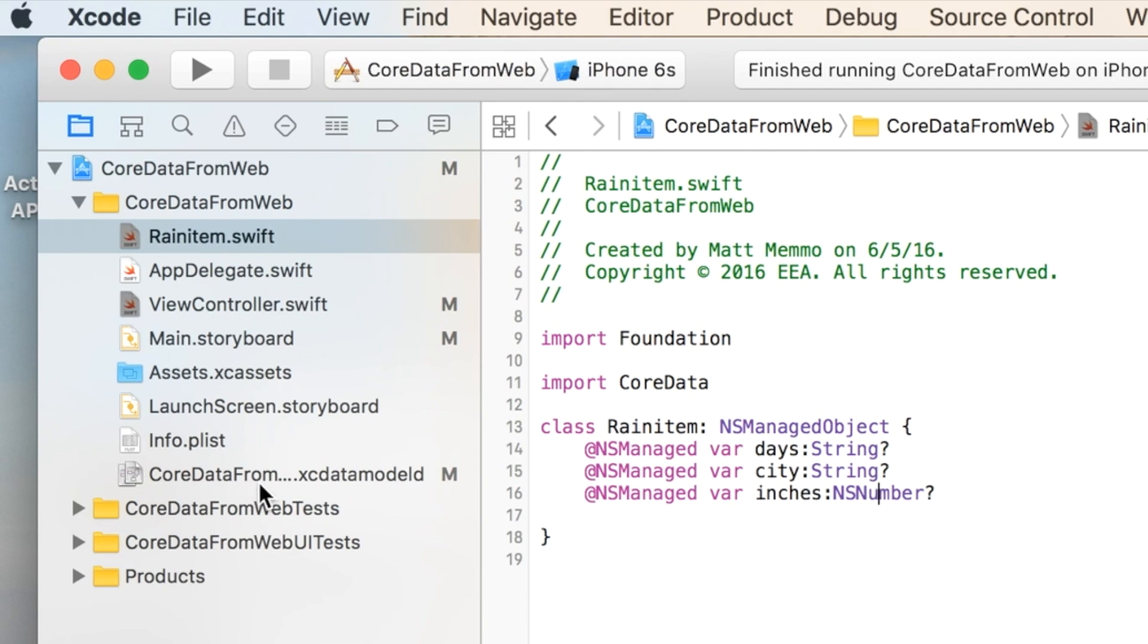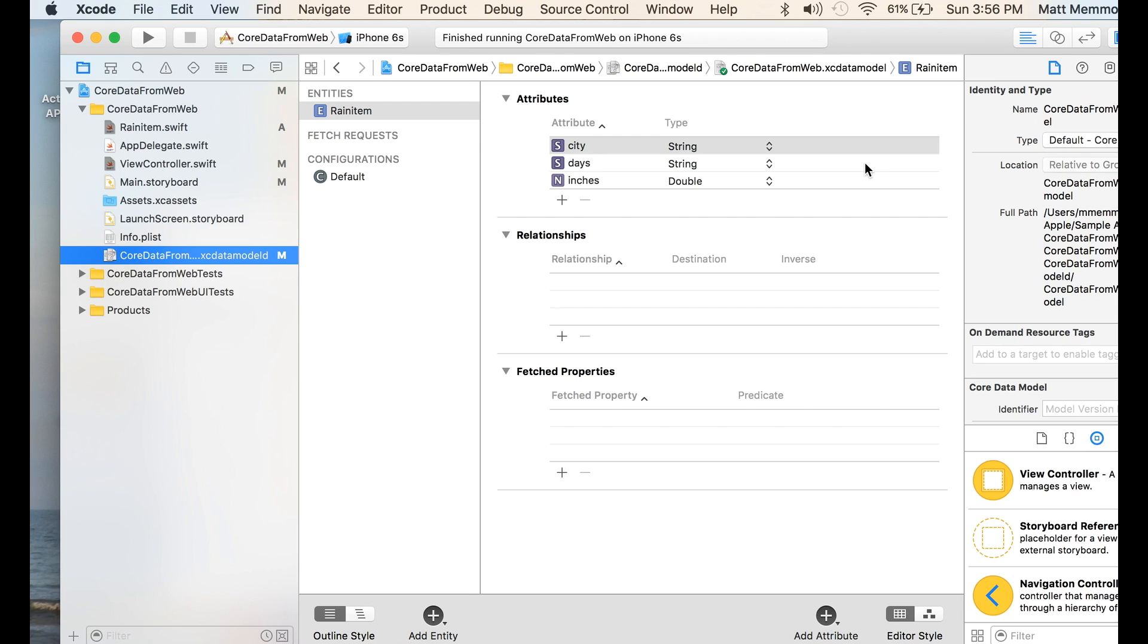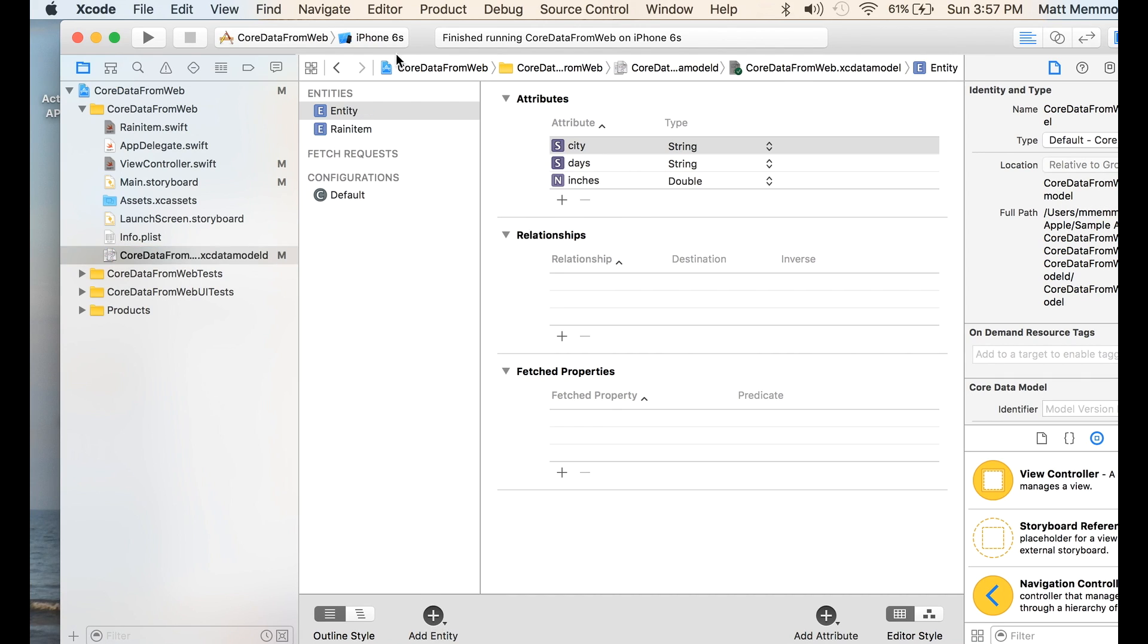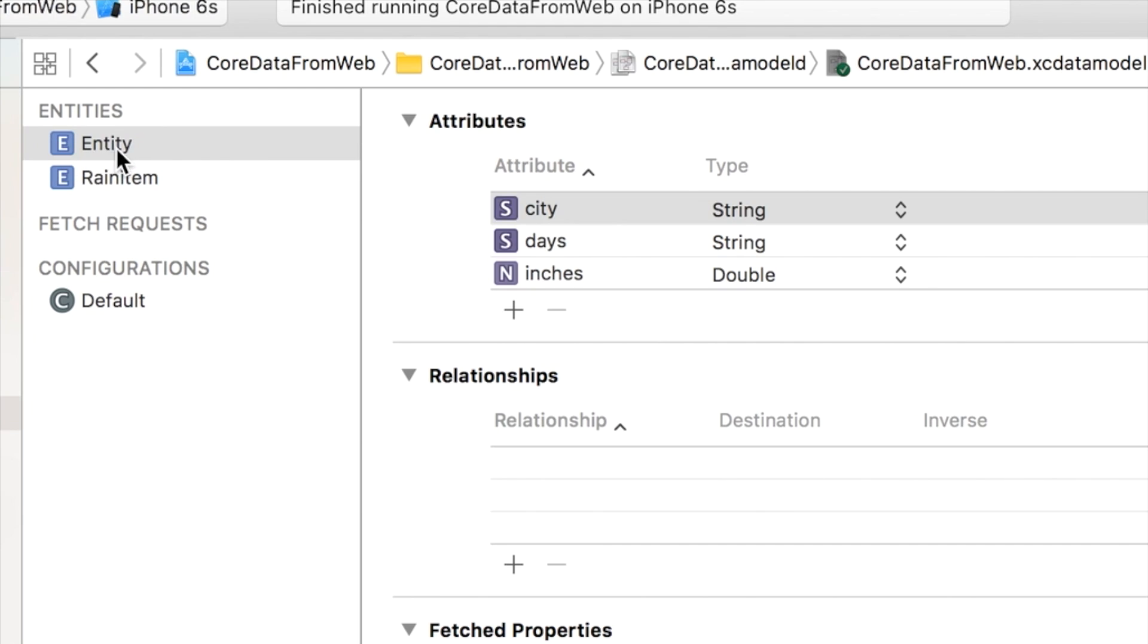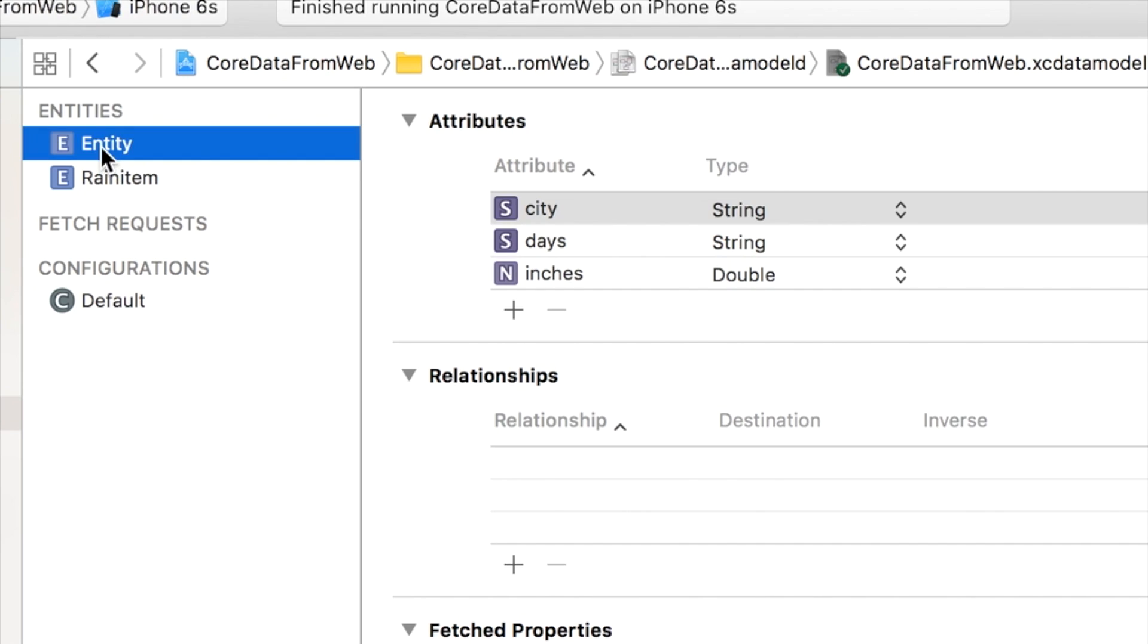Next we'll go to our Core Data. And basically, this is where you can create your database. I've already done it, but what I actually did here is I went down here and hit Add Entity. When you do that, it creates this right here. I just renamed it Rain Item. I'm not going to do anything with this one, but all I did was hit plus, and I clicked in here and just renamed this Rain Item.